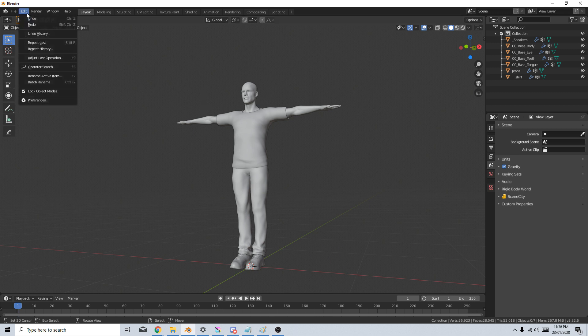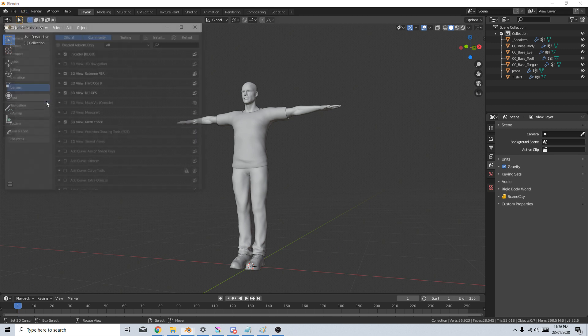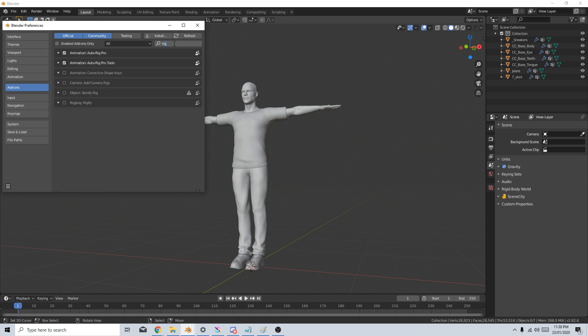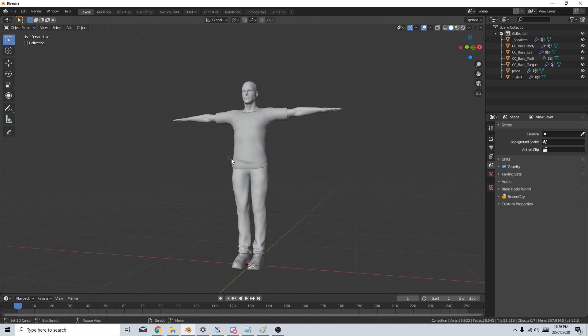So let's start off by going Edit, Preferences. I'm just going to type in Rig and down here we've got Rigging Rigify. Let's turn that on. Close this.